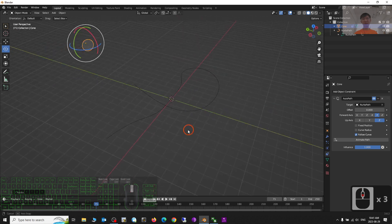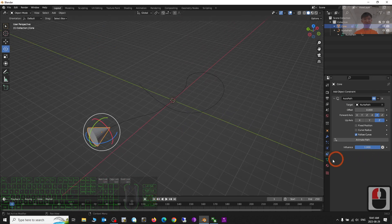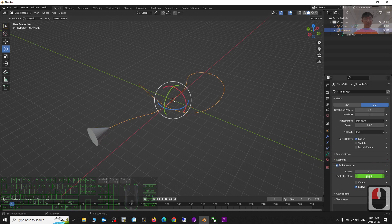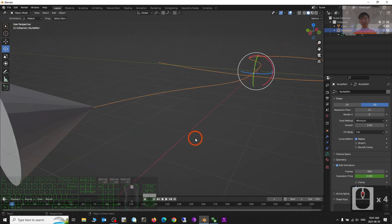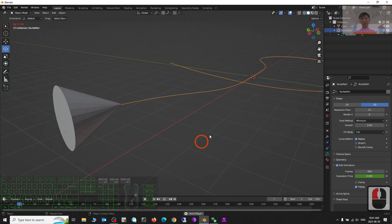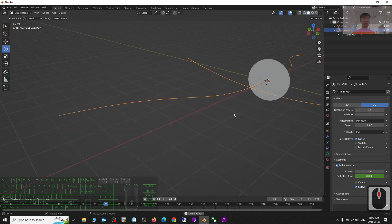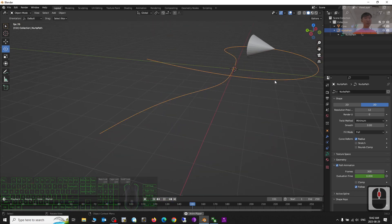If your object originally faces the Negative Y direction and you choose Negative Y in the constraint, it will totally follow the curve and path. I change the path frames to 300 to make it slower — now have a look, it's like a bullet automatically following the curve. It's really awesome and really easy.